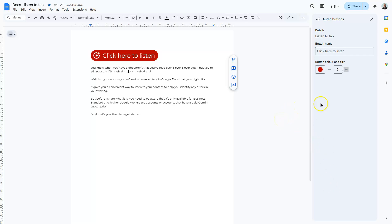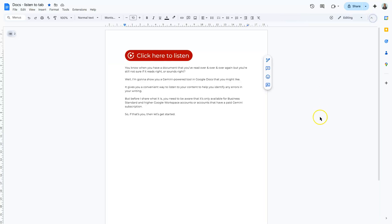And once you're happy with that, you can close down the audio pane here by clicking on the cross in the top right corner. So there you have your button.